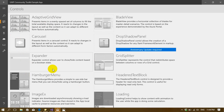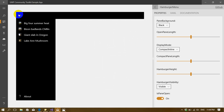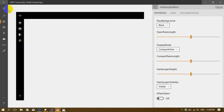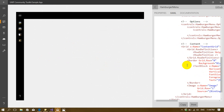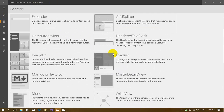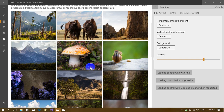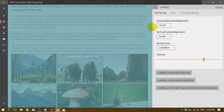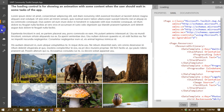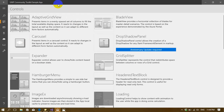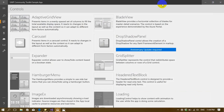They provide an example here — you can see this hamburger menu control, along with source code. This is the sample application they built for us. You can also go to the Windows Store and download it. This application makes it easy to explore and use the Community Toolkit controls.